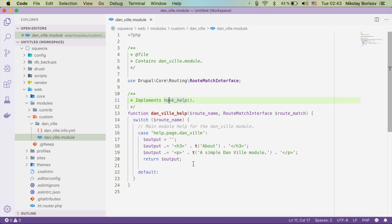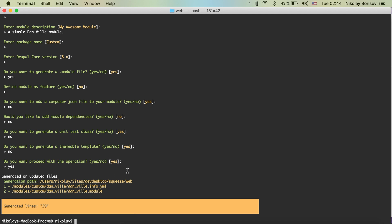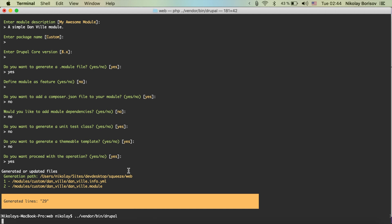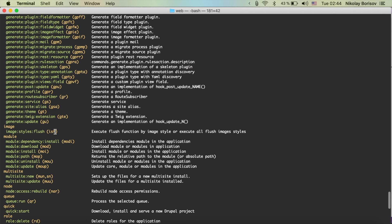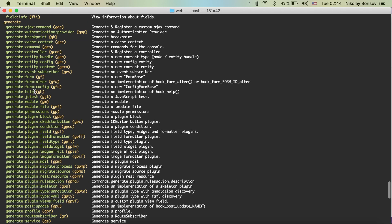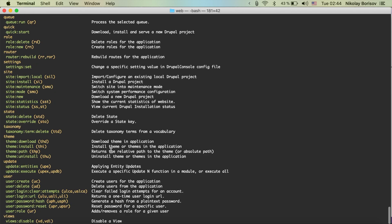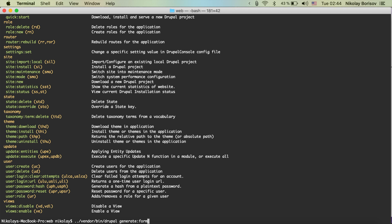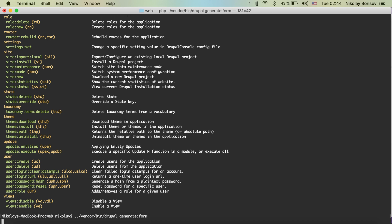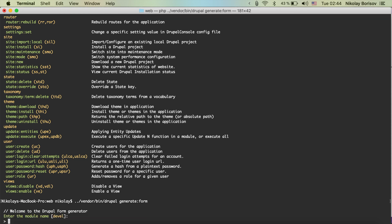At this point let's also have a look at the Drupal Console 'generate form' command — that's a very interesting one. Let's run 'drupal console' and search for 'generate form'. That's the one I wanted to show you. So let's run 'drupal generate:form' and hit enter.